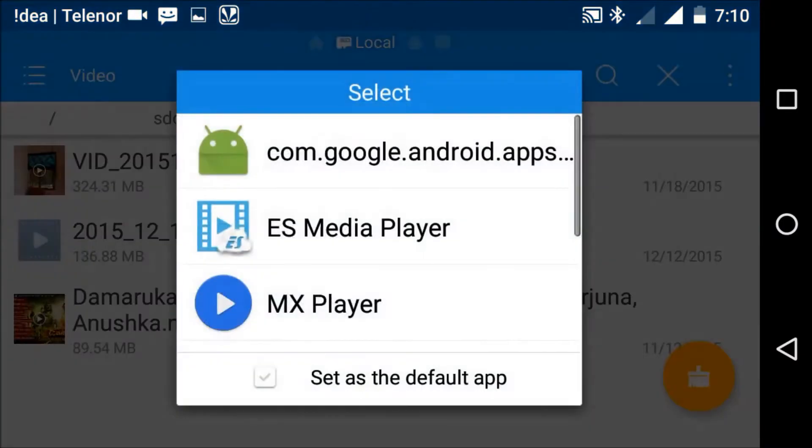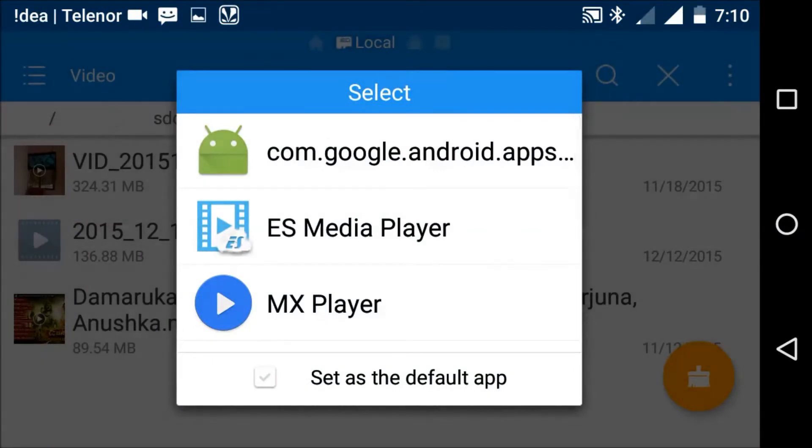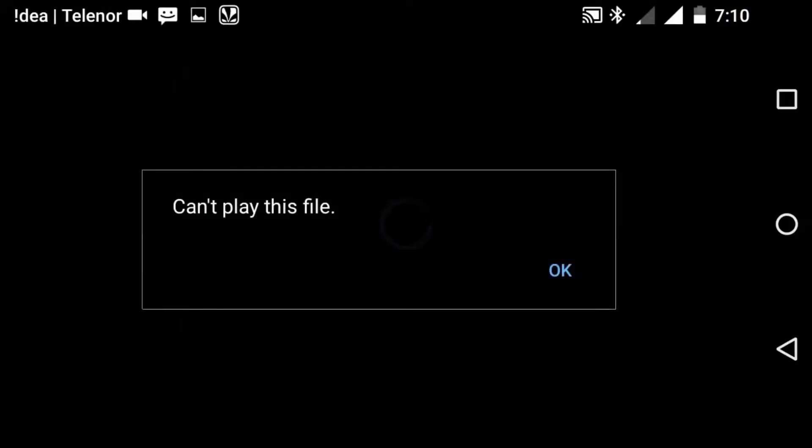Whenever we open some video, select some of them. See this. Cannot play this video file. This can be solved.